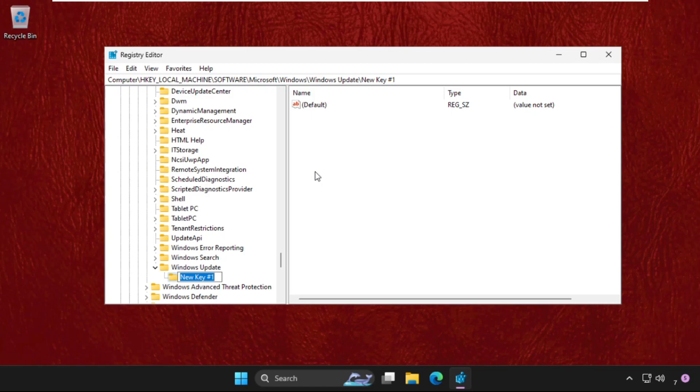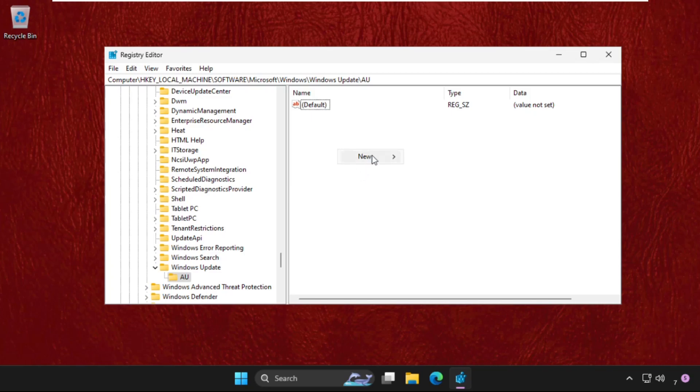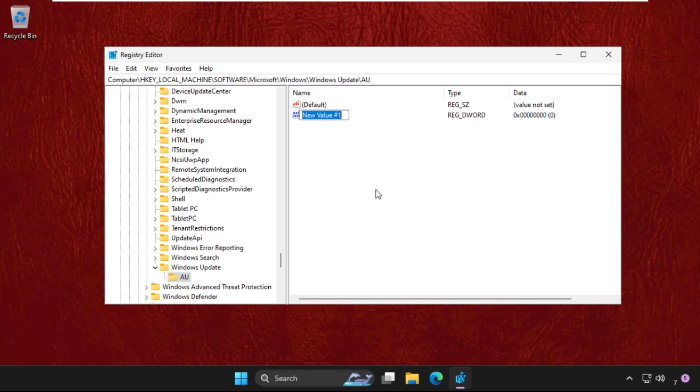Name it as AU and hit enter. Then just select AU folder and on the right side right click on it, select New and create a new DWORD 32-bit value and name it as NoAutoReboot.